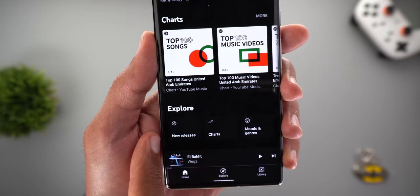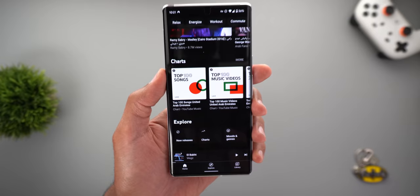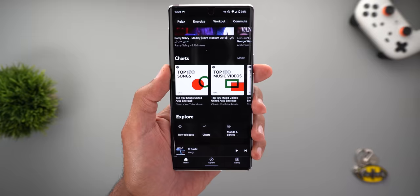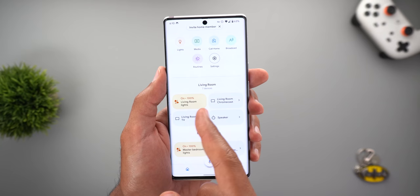Next, YouTube Music — the only change I'm showing is on the home page. When you scroll all the way down, you'll find three new shortcuts under a heading called 'Explore': one for new releases, one for charts, and one for moods and genres. These same shortcuts can be accessed from the Explore tab, but Google is making it easier to reach them directly from the home page.